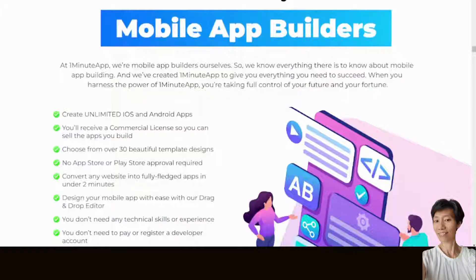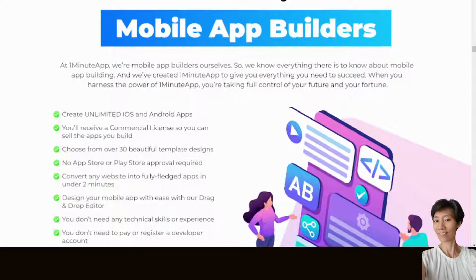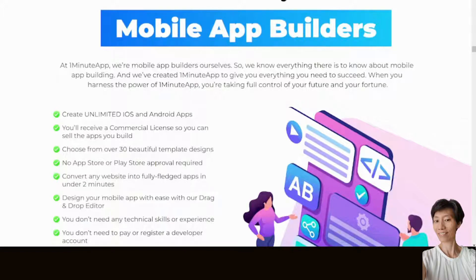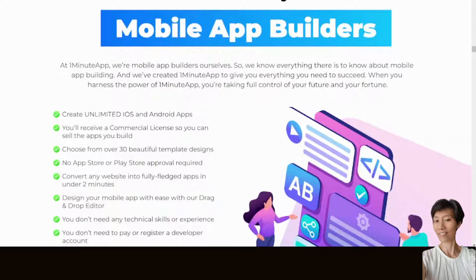With One Minute App, you can create unlimited iOS and Android apps. You'll receive a commercial license so you can sell the apps you build. There are over 30 beautiful template designs to choose from. No App Store or Play Store approval required.